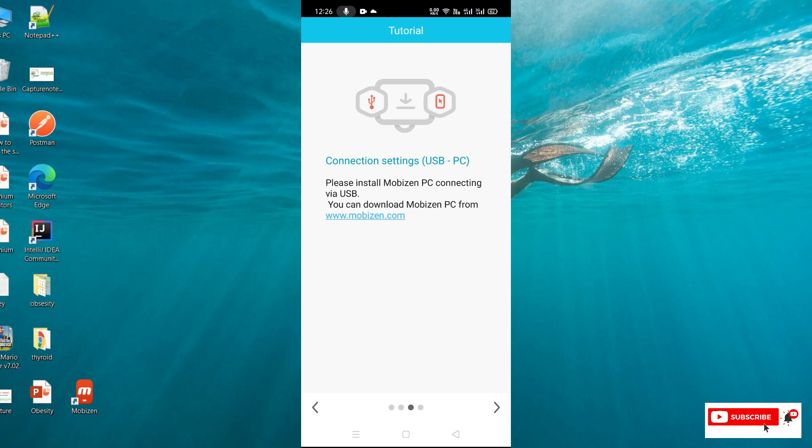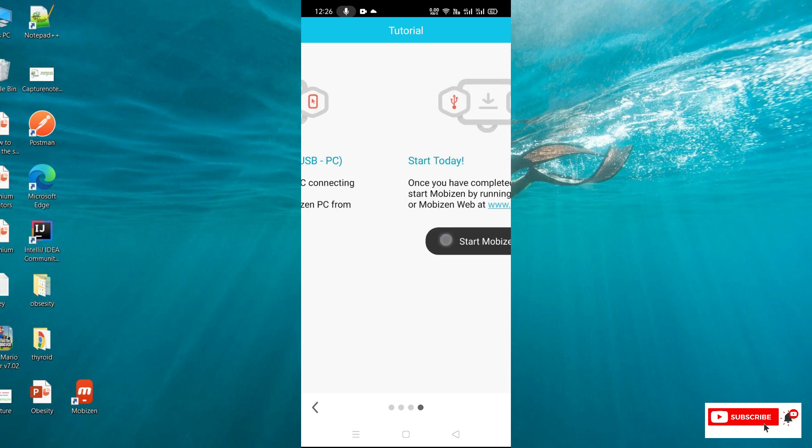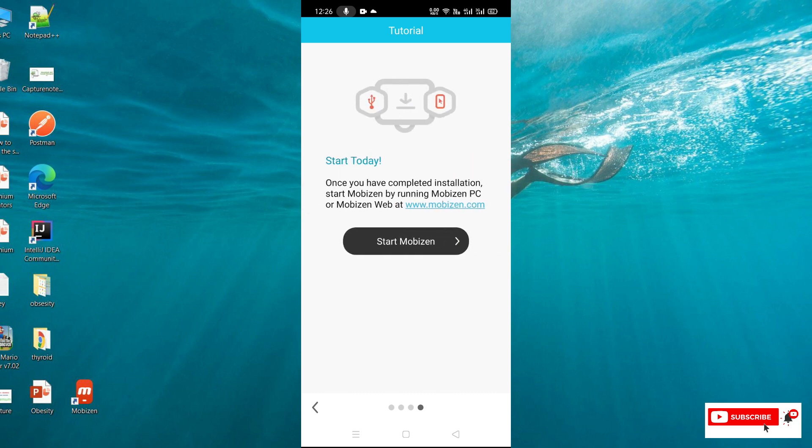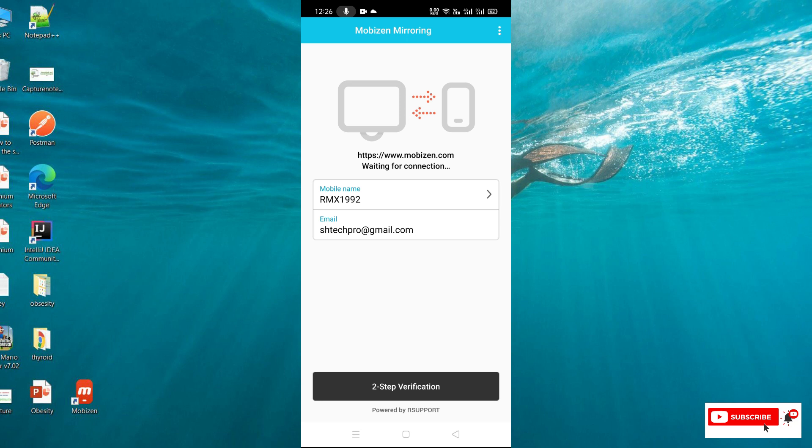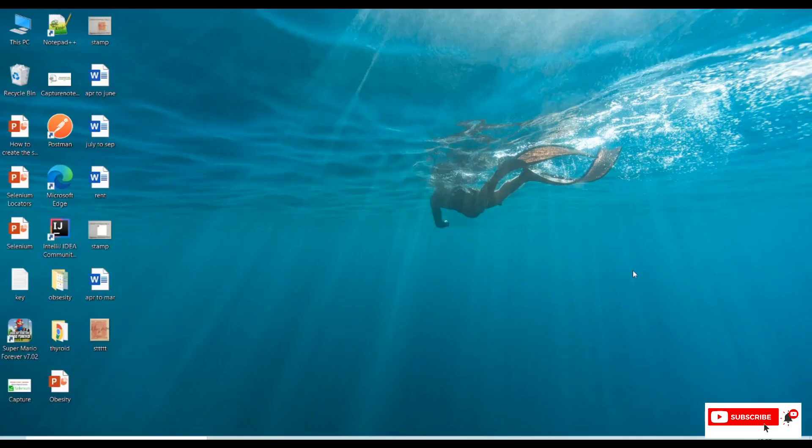Click on start Mobizen Mirroring. Now we're ready with our mobile setup. So far we've done setup for mobile. Now we'll see the application that can be installed in our PC.